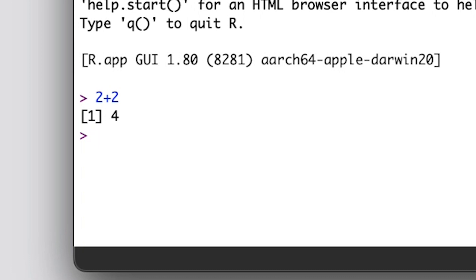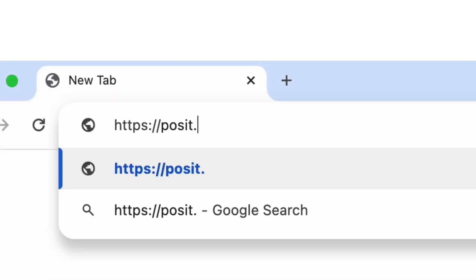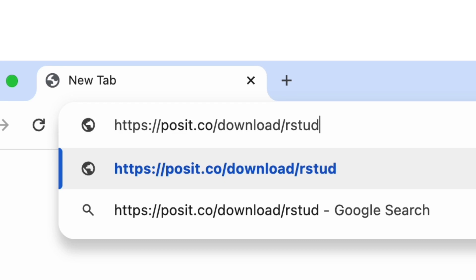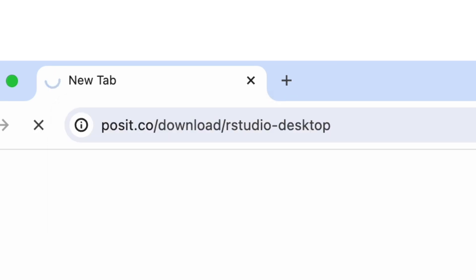This isn't the easiest way to work in R, however, so now we'll install RStudio. RStudio works on top of R, but it's a different product available at a different website.